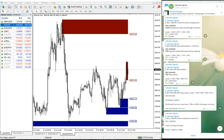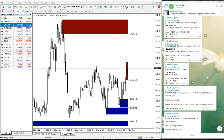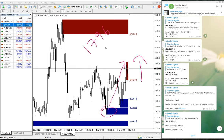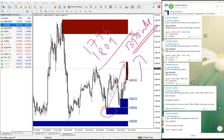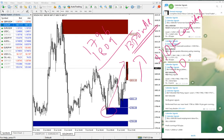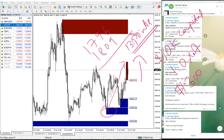We gave a buy gold signal and predicted the gold price will go up. As per GMT time we gave the signal, and gold moved from 1796 — which is clearly visible on the chart — all the way to 1809, which is a 13-point gain. If you are trading with $10,000 capital and one lot, you would have got $1,300 profit.